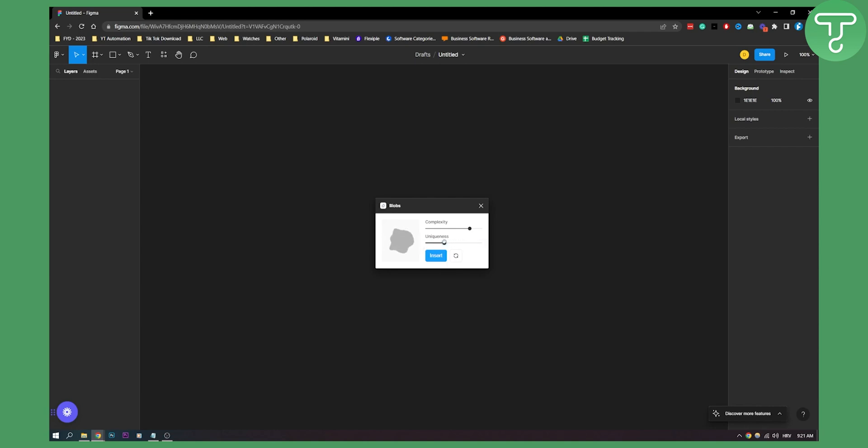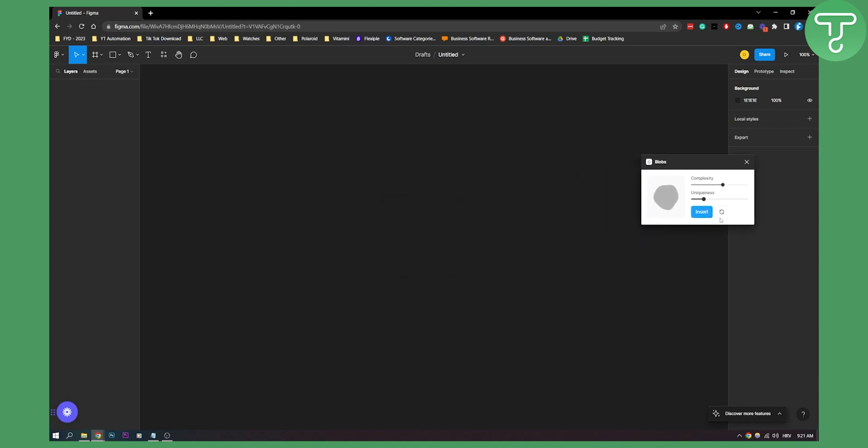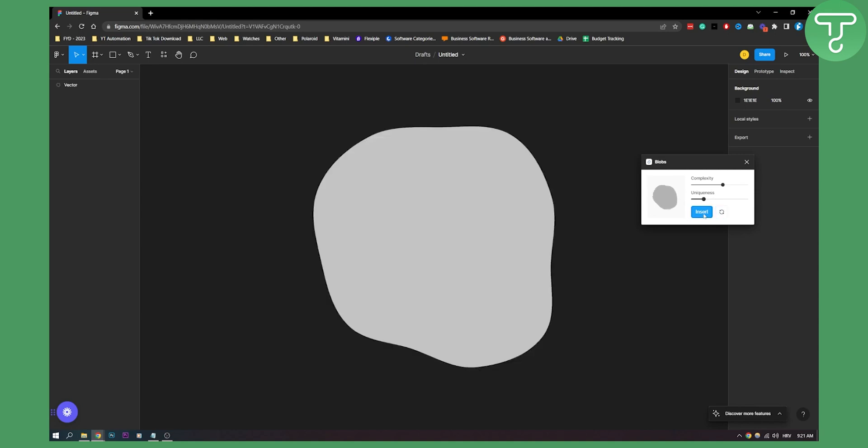Once we have the blob that we want to insert, we can also click here. This will give us random blobs, and then we can click insert.